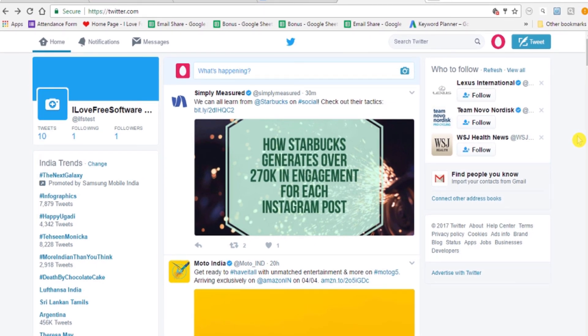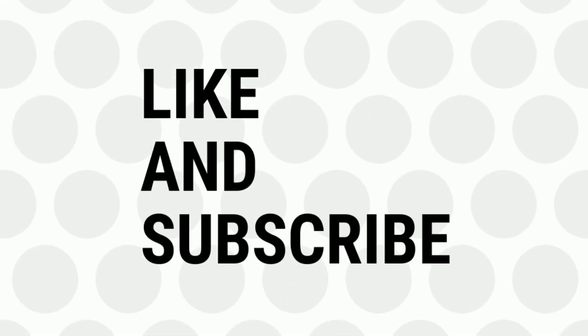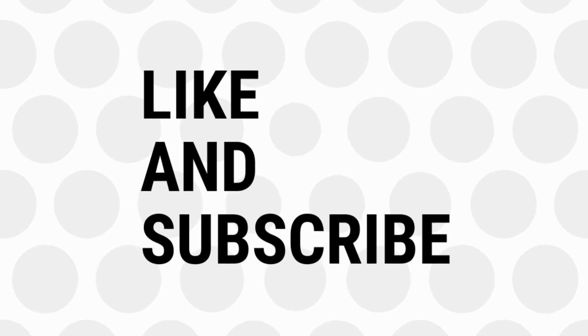Interesting, isn't it? So now you know how to mute Twitter notifications from people you don't follow. If you like the video, give a thumbs up and do subscribe for more tips and tricks. Bye for now.